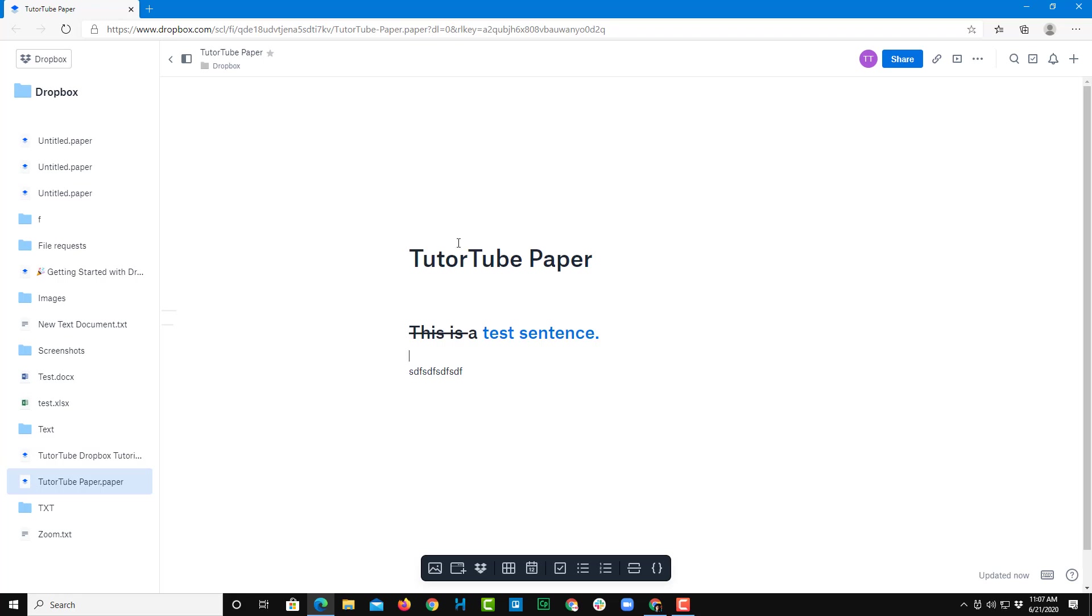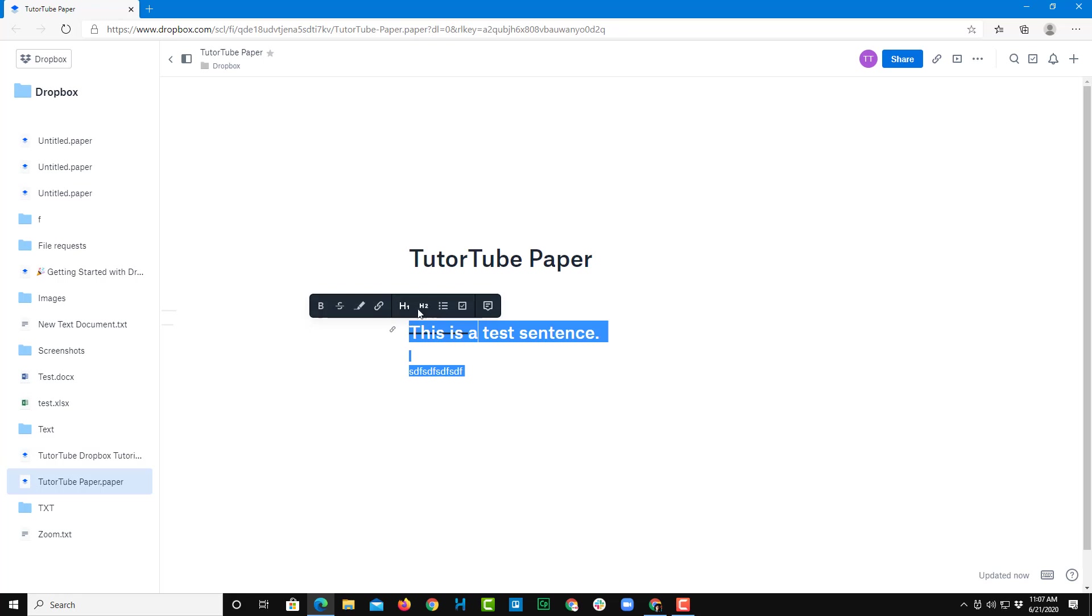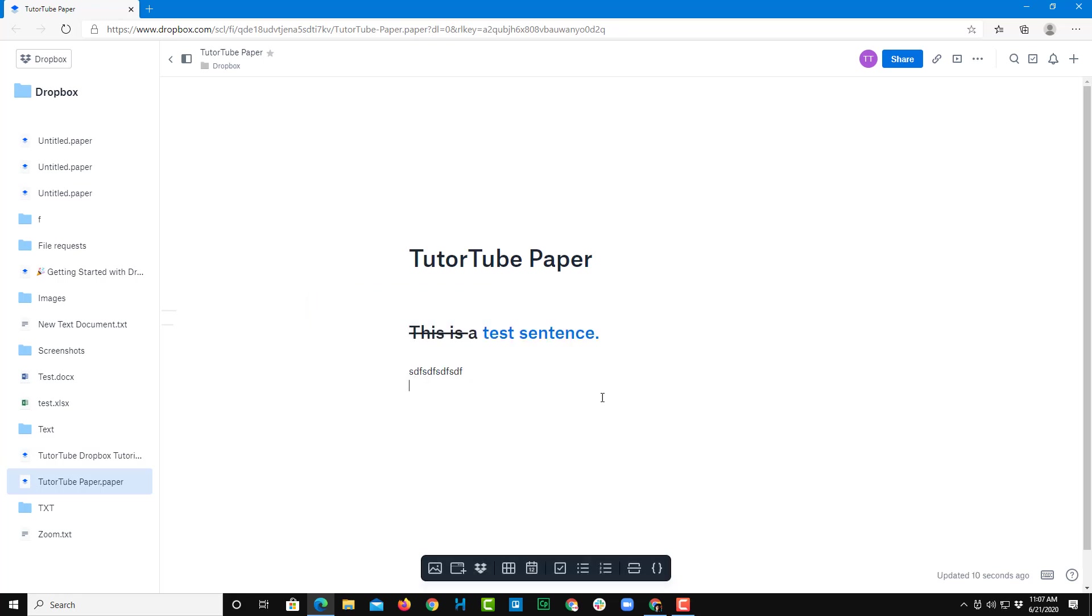So that is how heading actually works. That's how basic formatting works. So that is how you can work around with the formatting inside of Dropbox Paper.